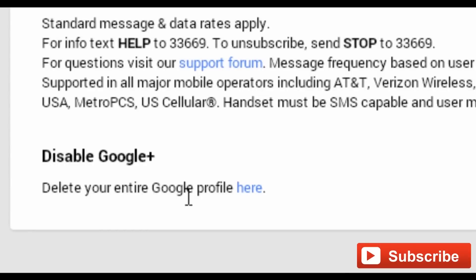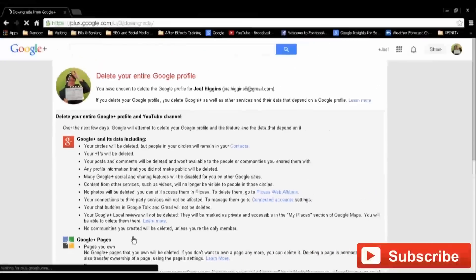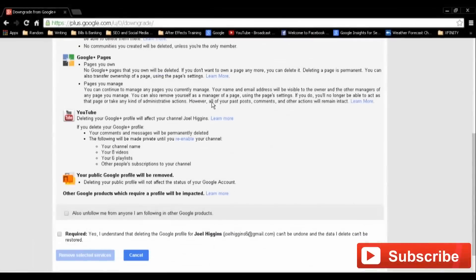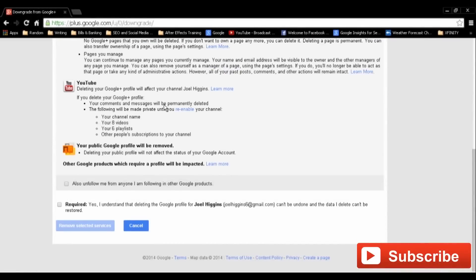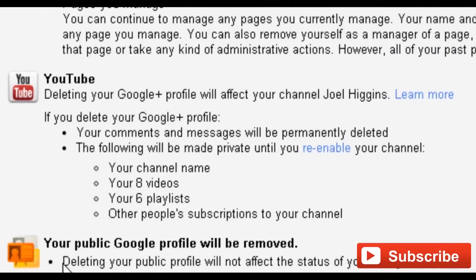Scroll all the way down to the bottom of the page to delete your entire Google profile here. Click here to move forward. Now, according to Google, in some instances you'll have to delete your entire Google account, including any Gmail accounts, to get rid of your YouTube account. In others, you can just get rid of your Google Plus and YouTube accounts.